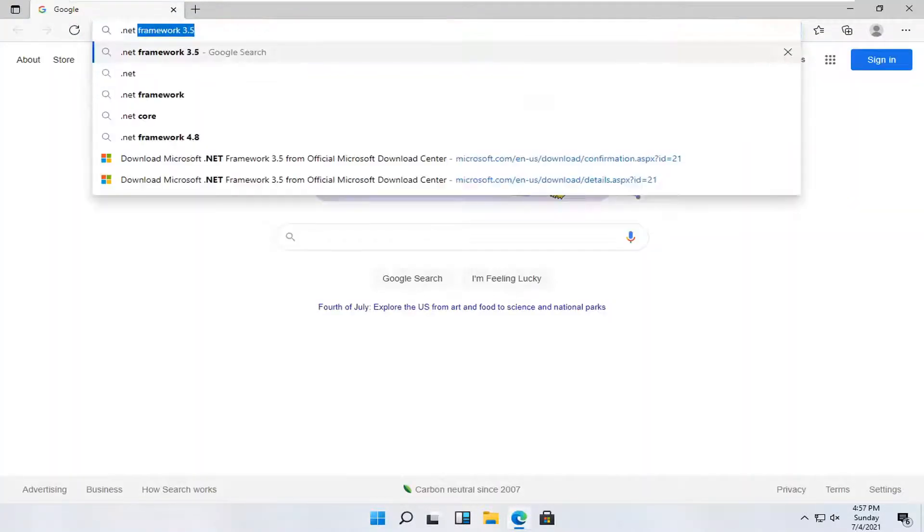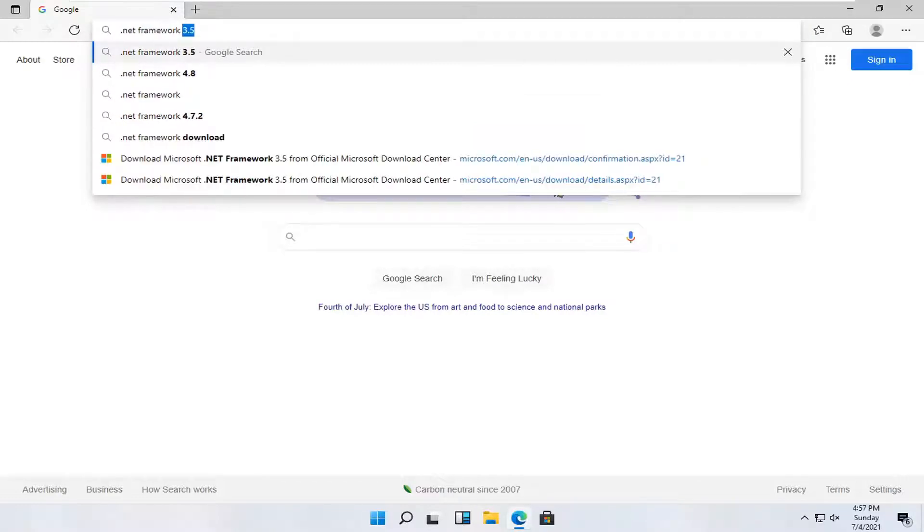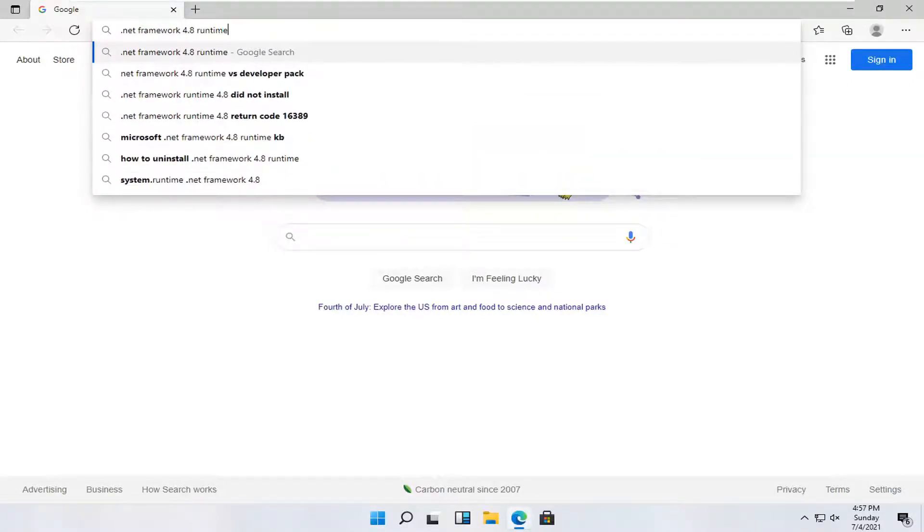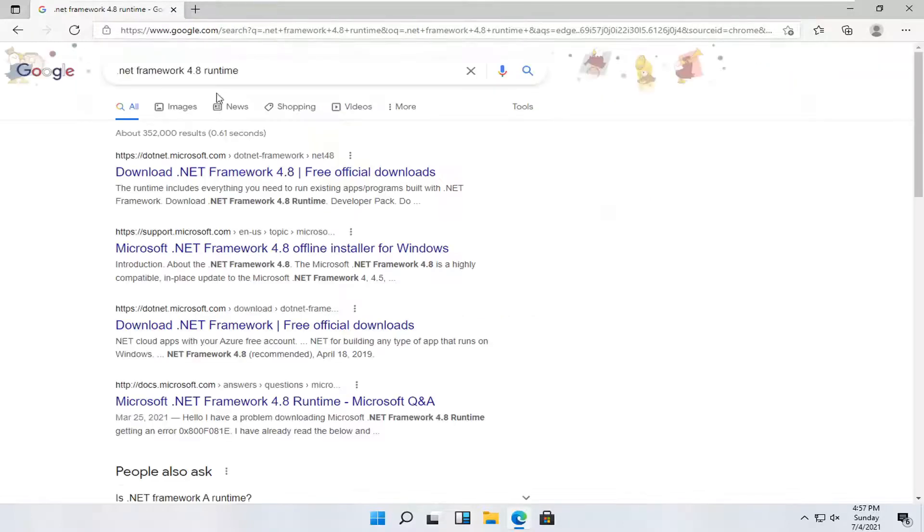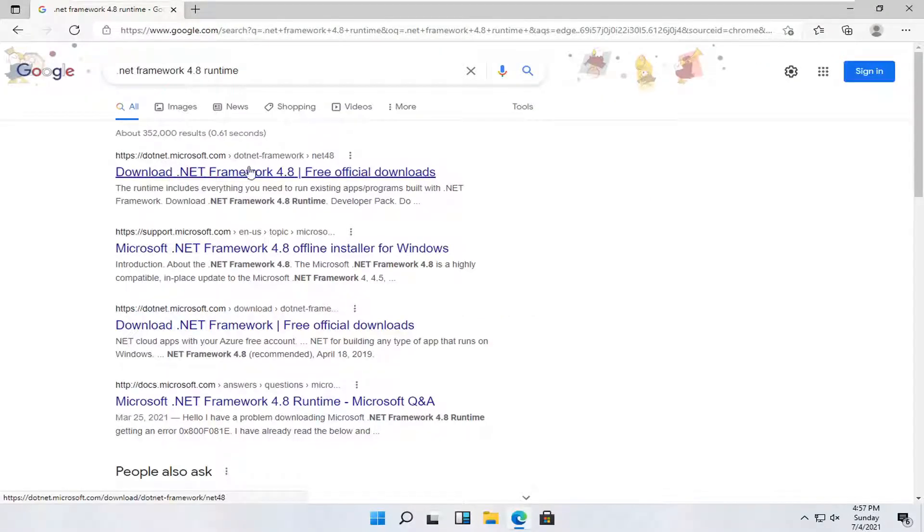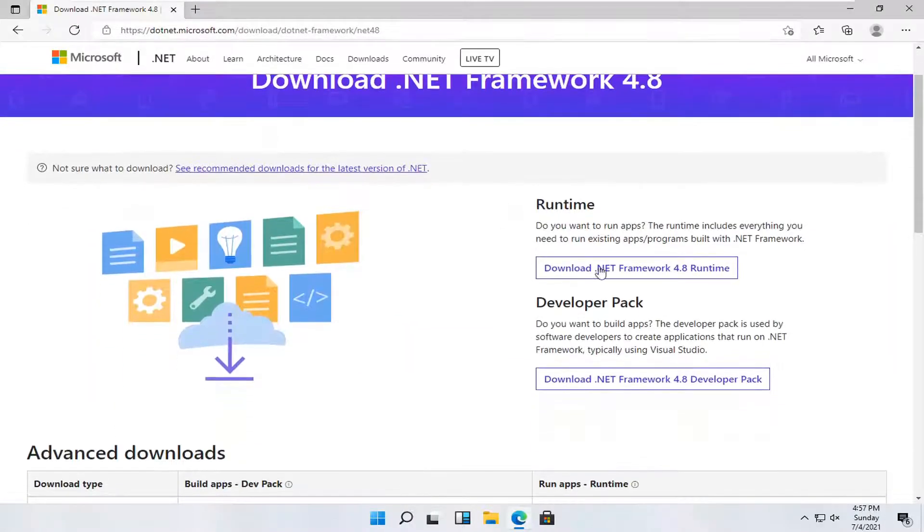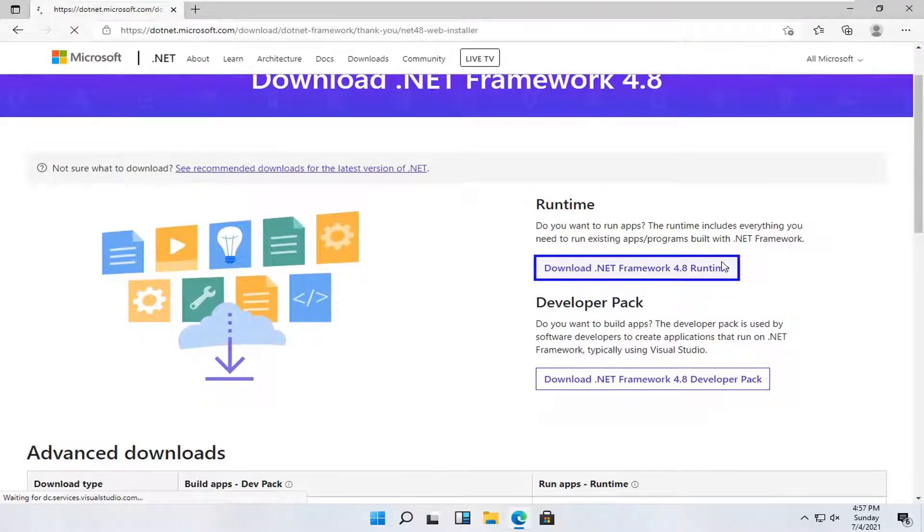You want to search for .NET Framework 4.8 Runtime. You could do Web Installer if you choose to do so. But anyway, we're going to go ahead and go to one of the Microsoft domains here near the top. Go directly from Microsoft.com and select the Download .NET Framework 4.8 Runtime.